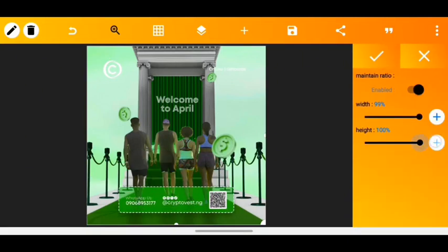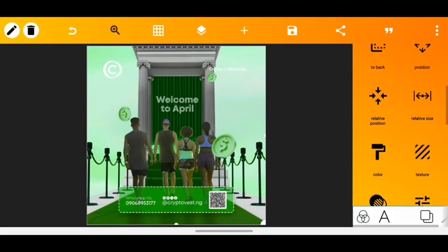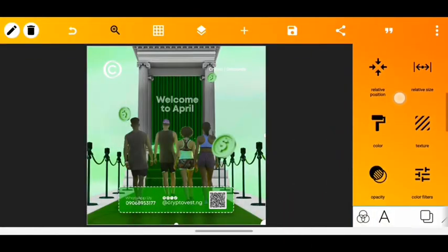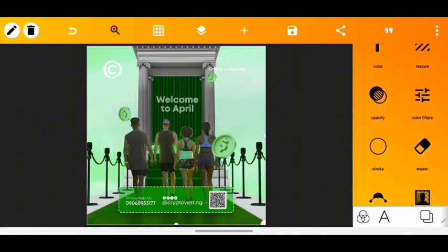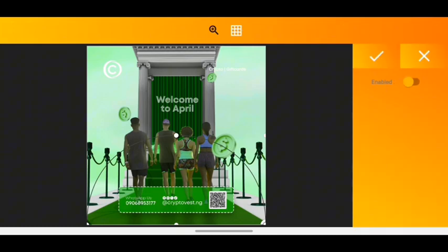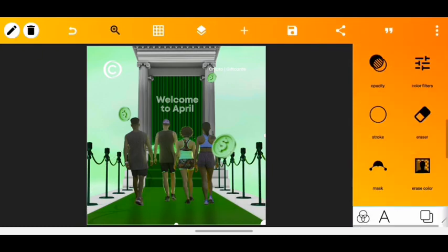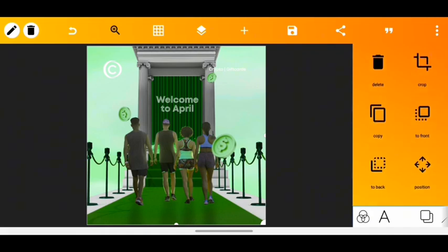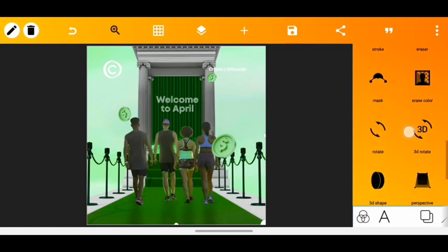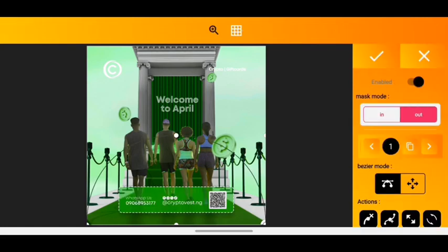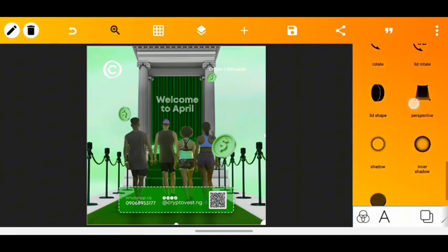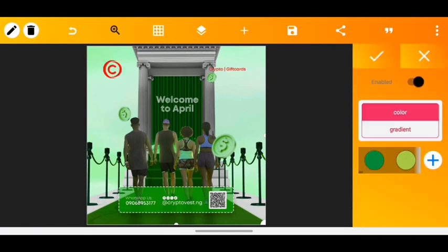I increased the size to make it fit, but then realized it wasn't contrasting well with the background. So I used the mask tool to cut out some parts — I enabled mask and set the Bezier mode to 'in'. Then I made a copy of the image and set the mask mode of the second copy to 'out'. I selected the original layer and applied a green color that resonates with the brand's normal green.